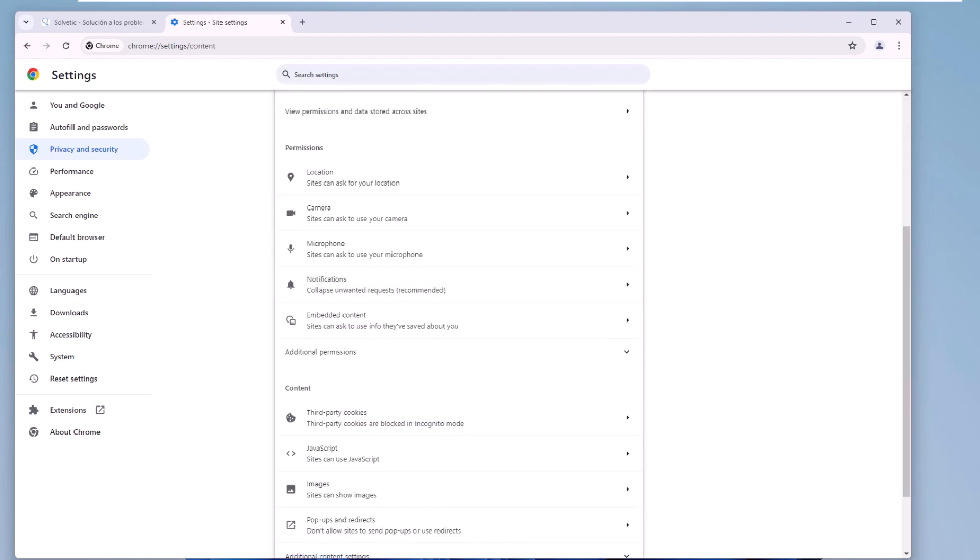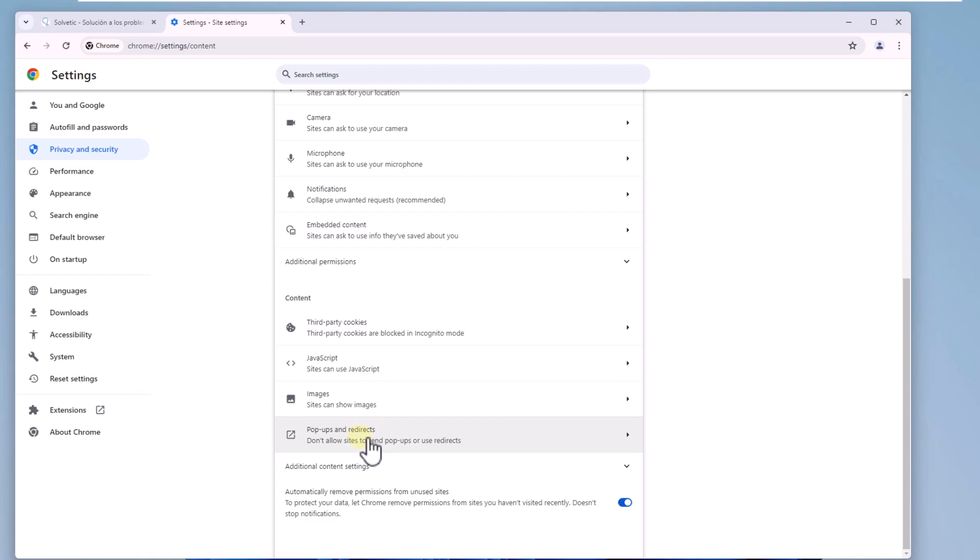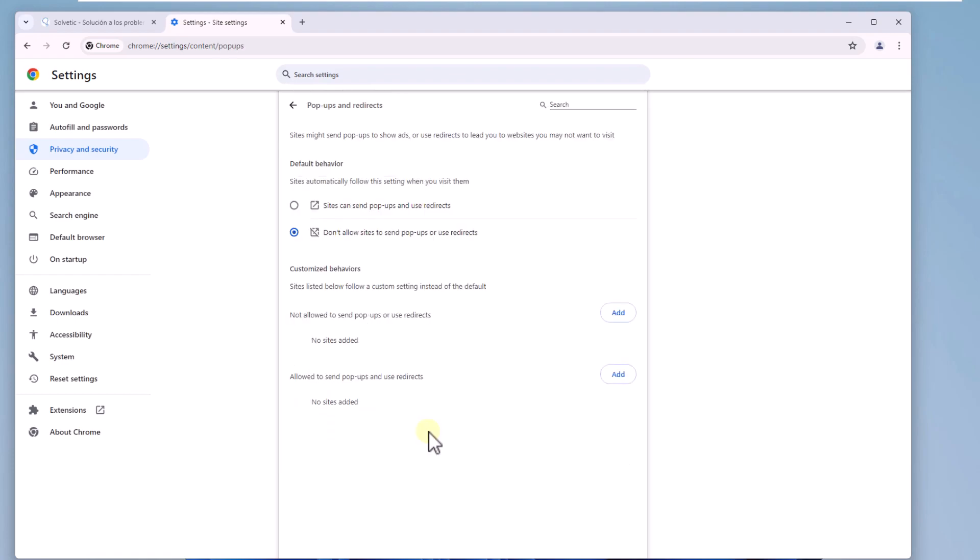There click on the option pop-ups and redirects. Now it will be possible to activate or deactivate Chrome pop-ups by activating the respective boxes.